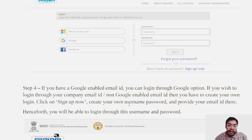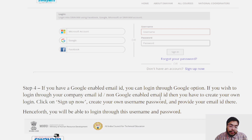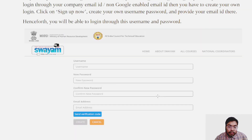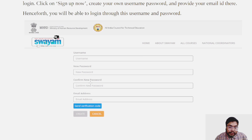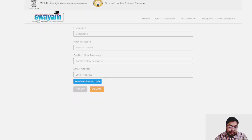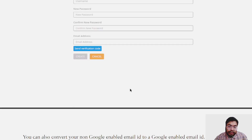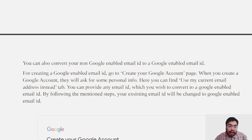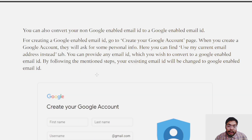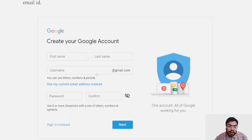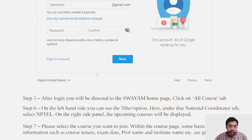If you have a Google-enabled email ID, you can log in through the Google option. If you wish to log in through a company email or non-Google email, you have to create your own login. Click Sign Up Now, create your username and password, provide your email ID, and send your verification code. You can also convert your non-Google email ID to a Google email ID.